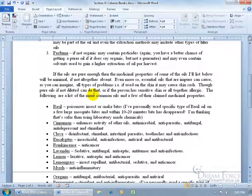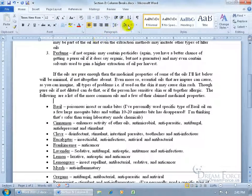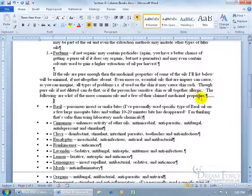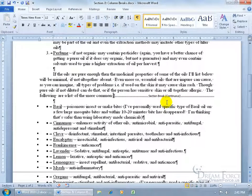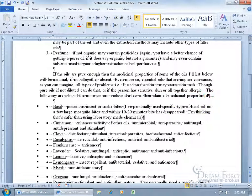When I insert it, it doesn't actually put in a break you can see. If you want to see it, go to the Home tab in the Paragraph group, click Show/Hide codes — you can barely see it because it's being squished by all the other text. If I delete the text here you can see it opens up and says this is a section break. There are times when it's so squished you cannot even see if you inserted the section break.